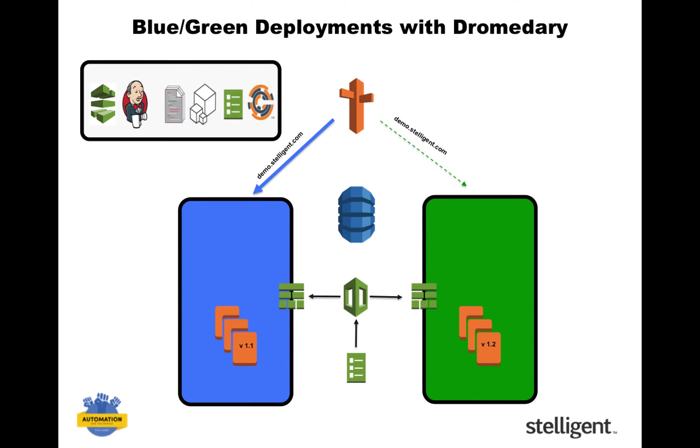And it built, ran unit and functional tests, and then stored the distribution. Then it launched an environment from code and deployed the application using CloudFormation and Chef. And as part of this pipeline, it also ran infrastructure tests as code and then deployed to production without anyone lifting another finger.